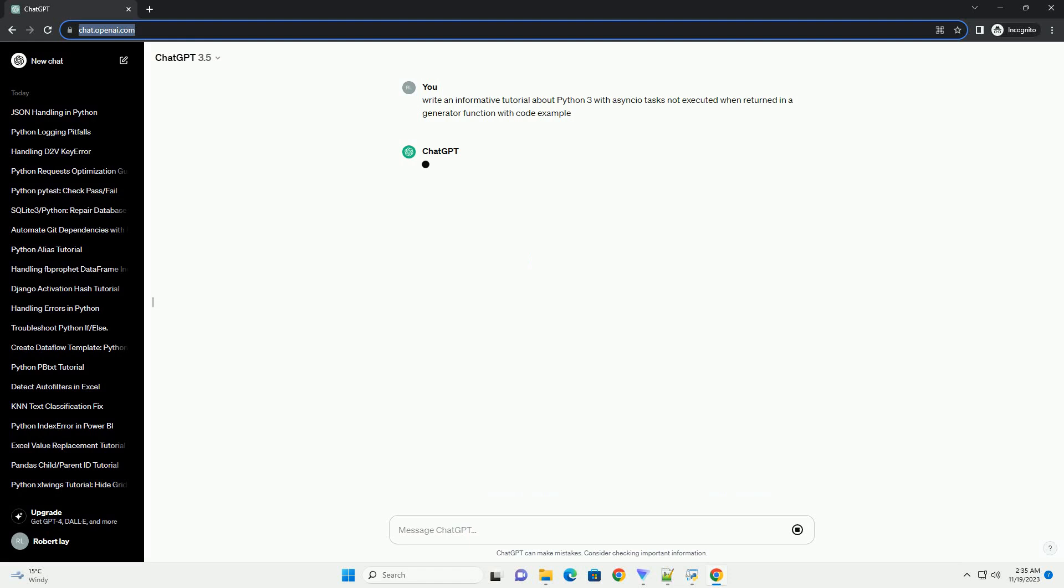Title: Understanding Python 3 Asyncio Tasks Not Executed When Returned in a Generator Function.